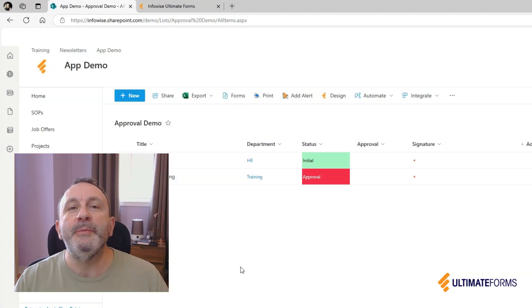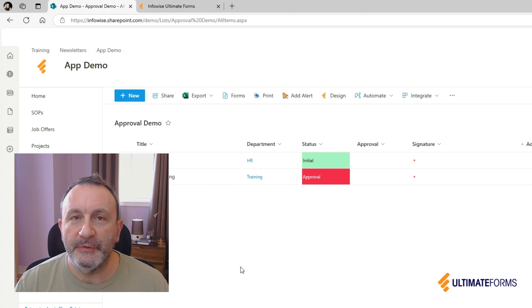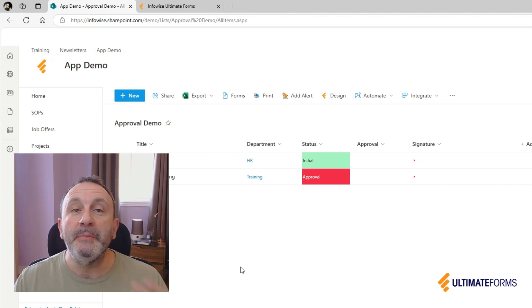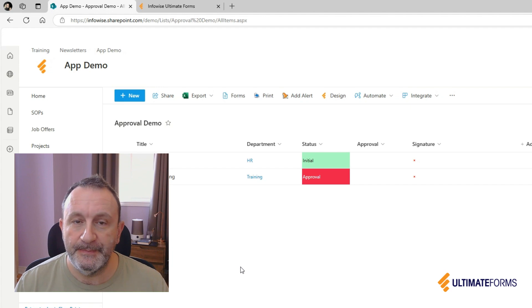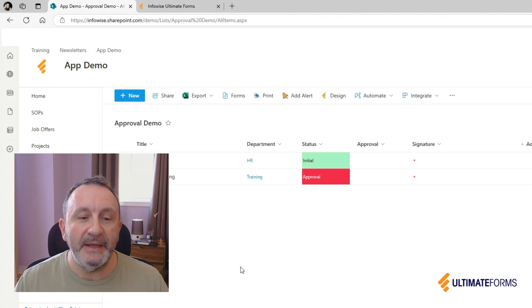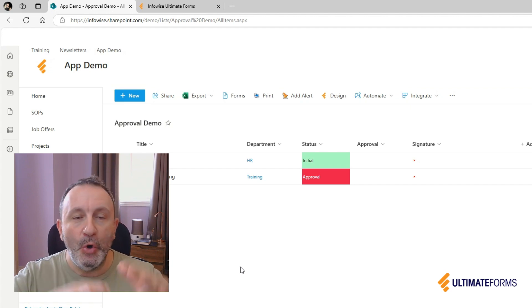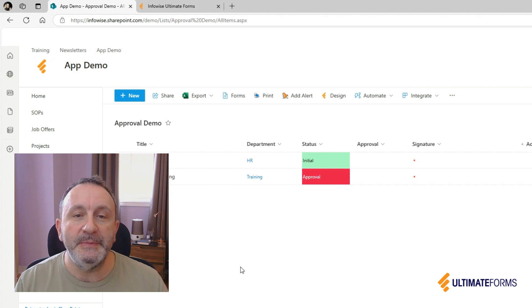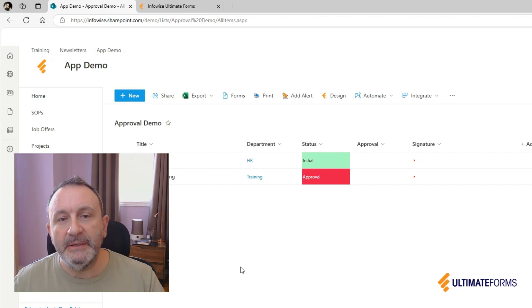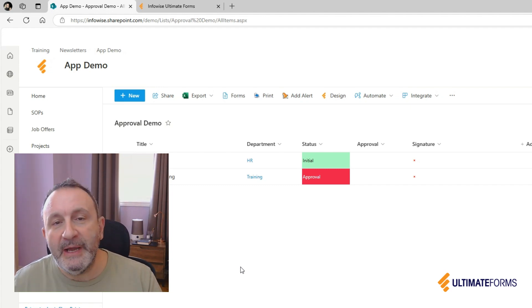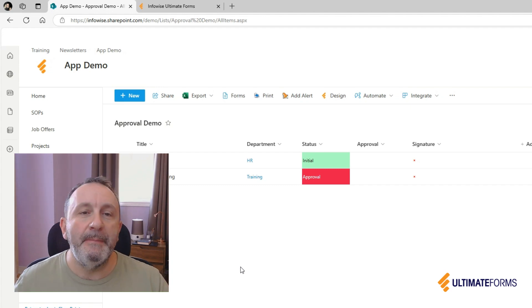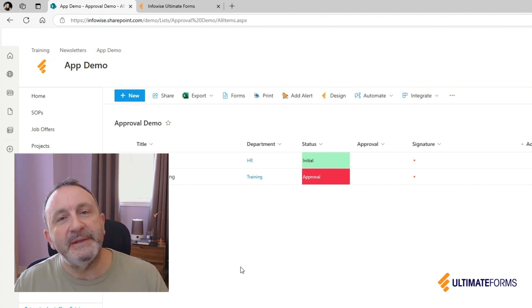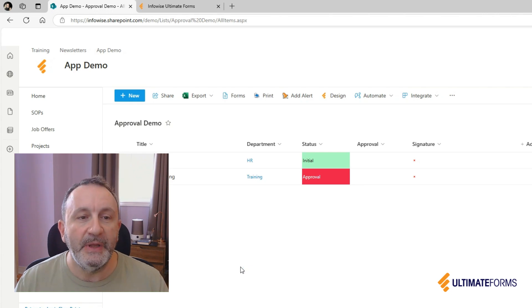One of the most important features of Ultimate Forms are the permission rules on our modern forms. With these rules, you can set a column or a whole group of columns to be hidden, read-only, or read-write based on conditions, based on who the user is, based on what form we're using, and so on.